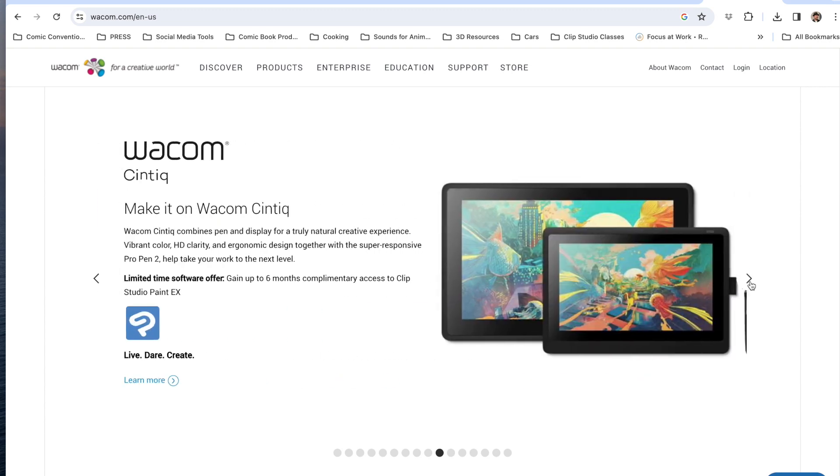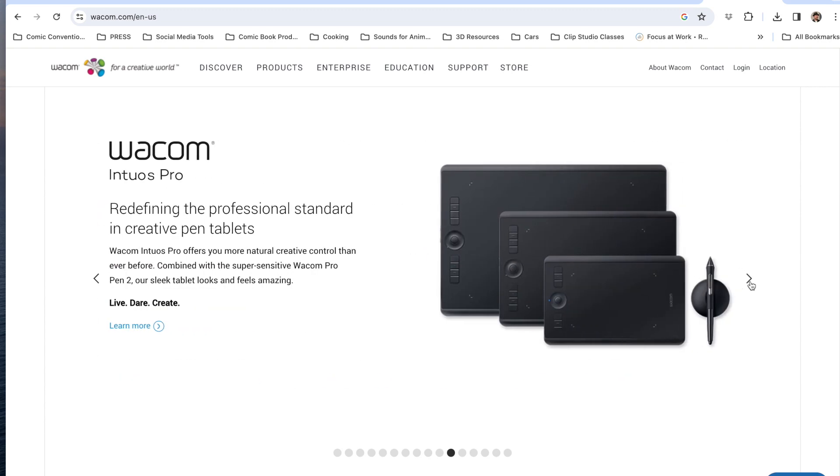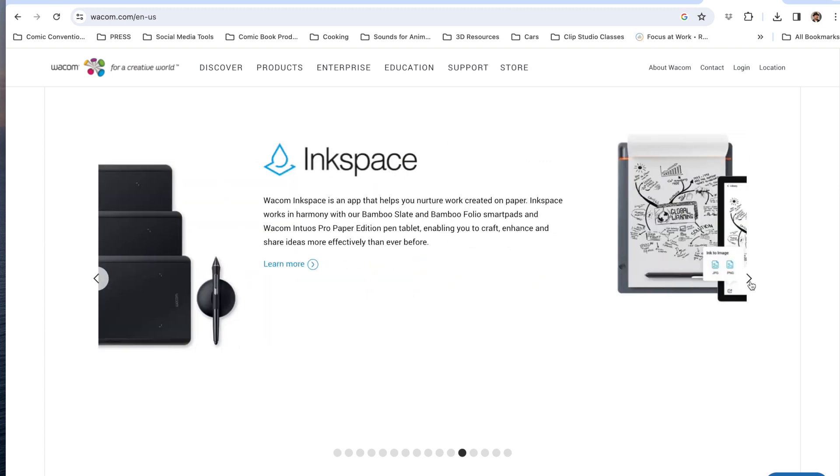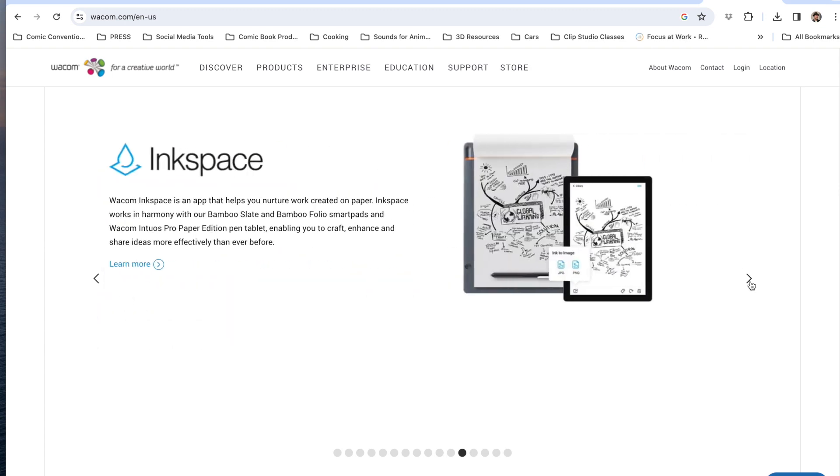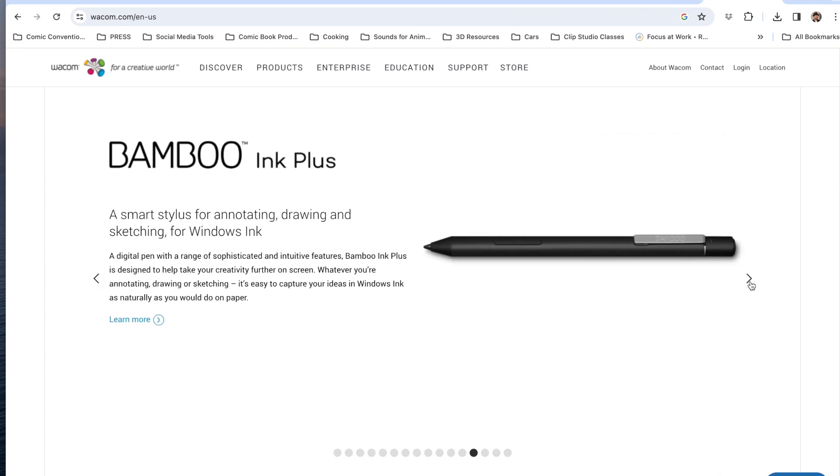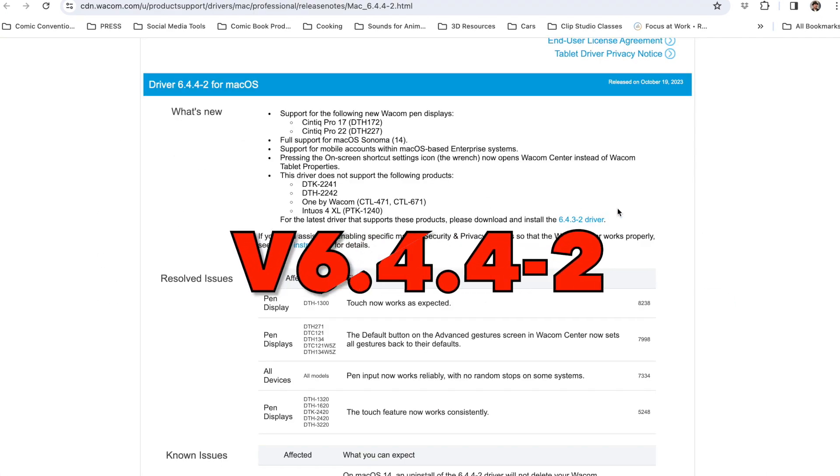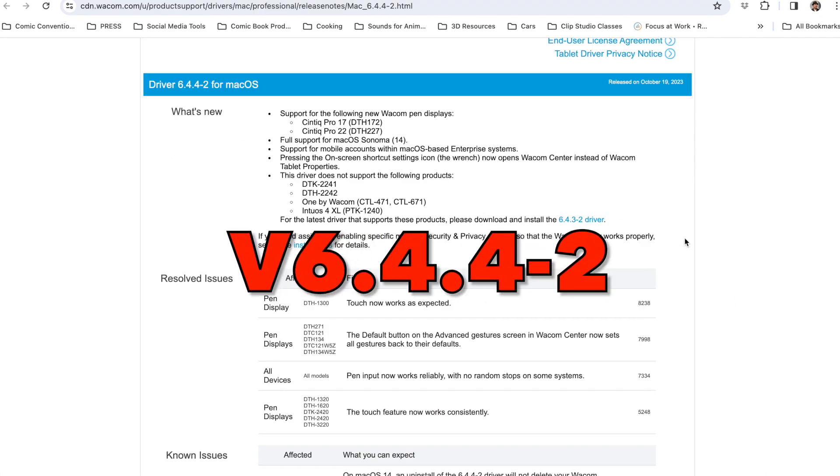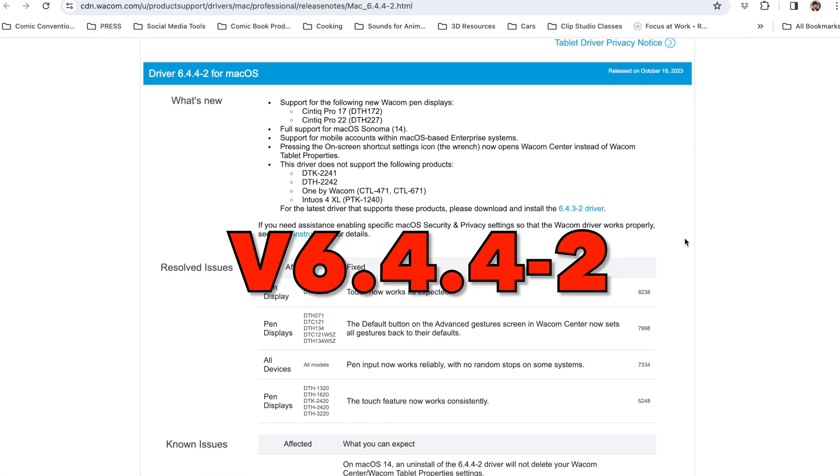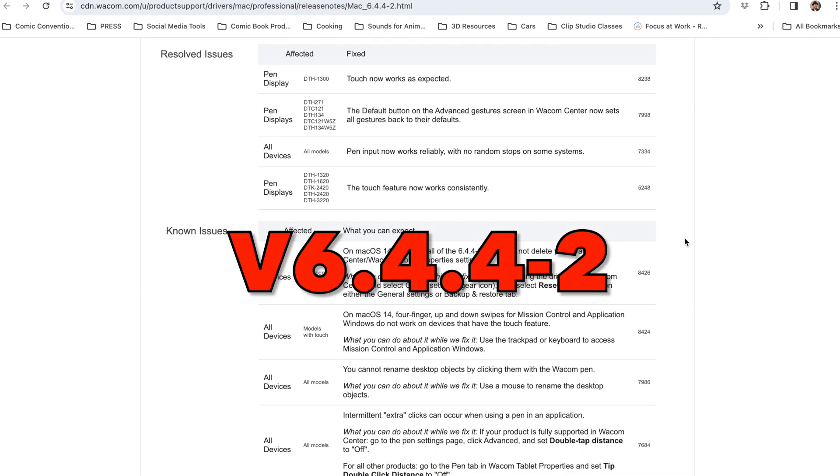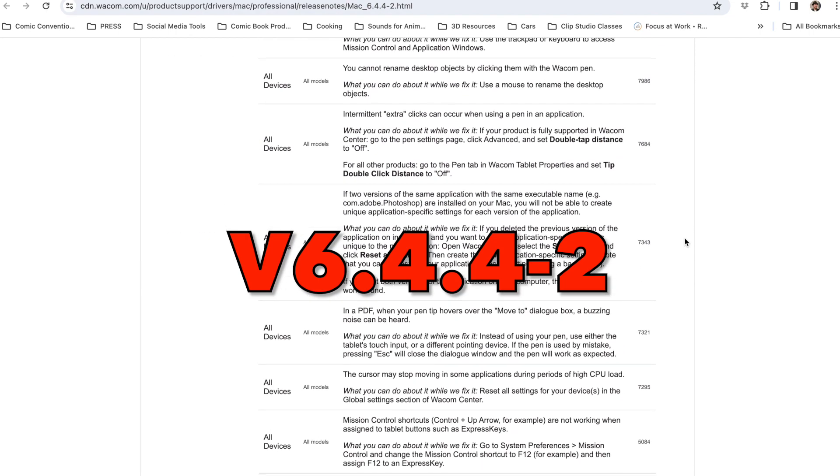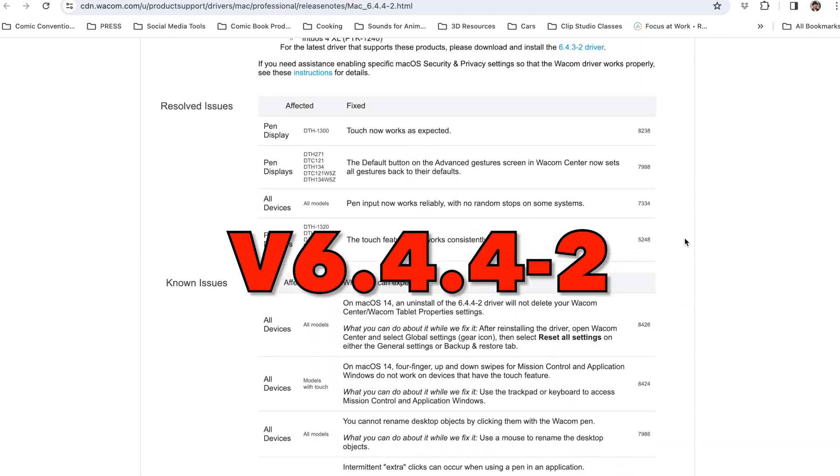Recently they released a new updated driver called the 6.4.4-2. This newly released driver came out on October 19th, 2023.